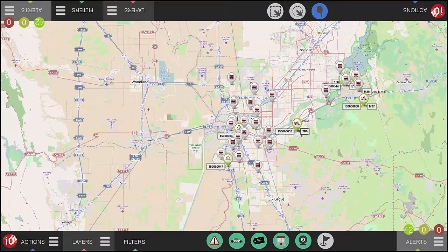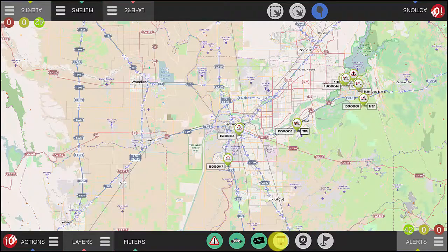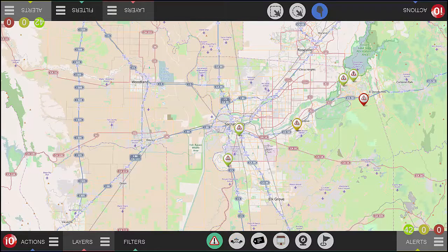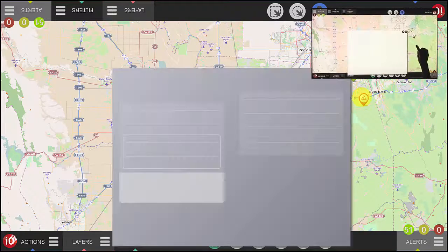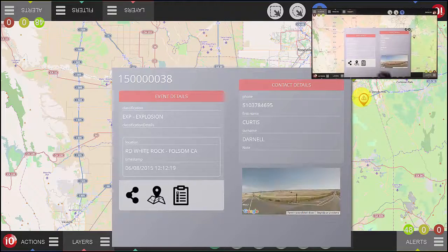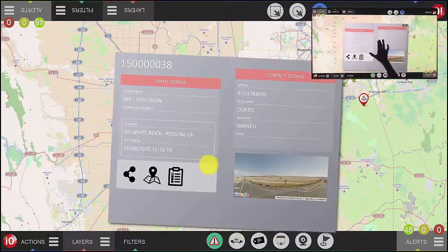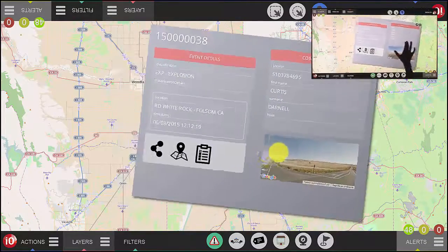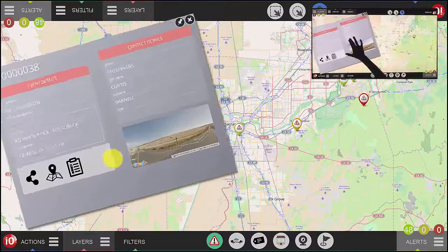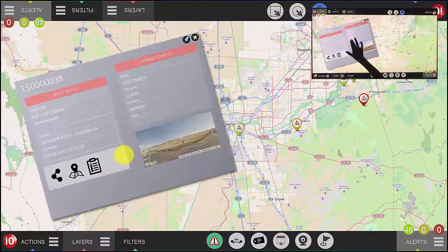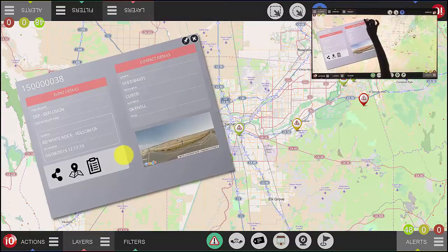First, let's select only Events. It will display on the map all the events currently active in your CAD system. Now, if you want further details regarding a specific event, just click on the exclamation mark icon on the map. Details of that event will now pop up, and you can move this window over the map as you want, making it bigger or smaller. Once you have the map where you want it, remember to always pin the window before interacting with it.